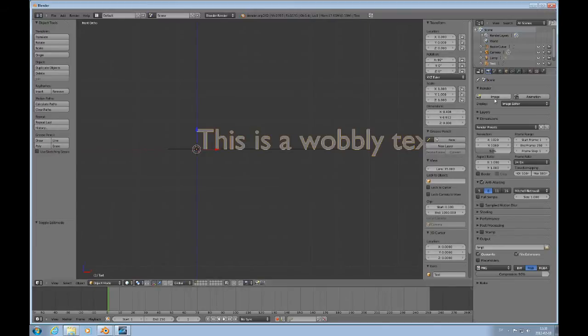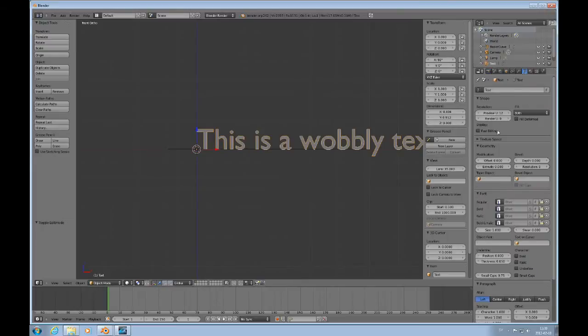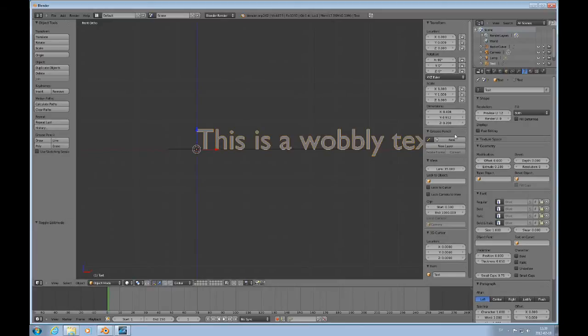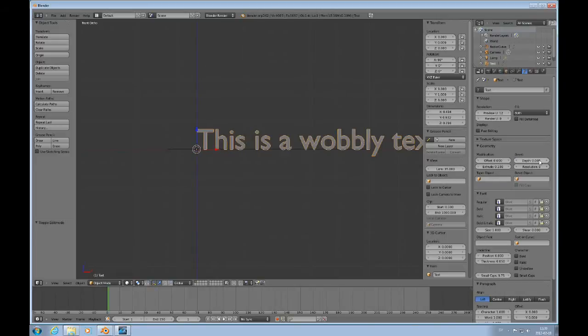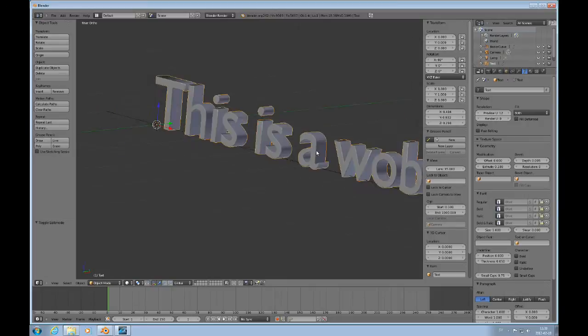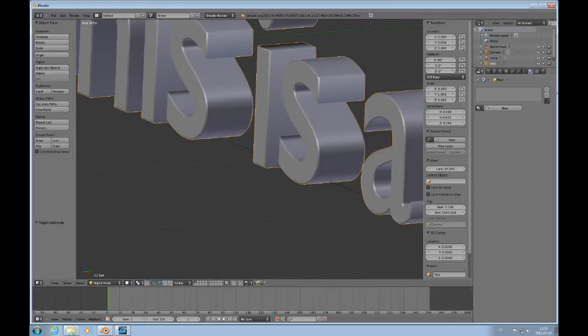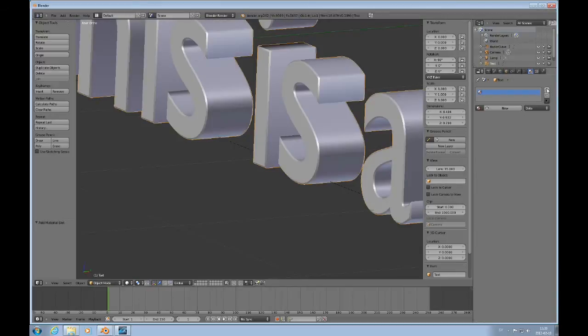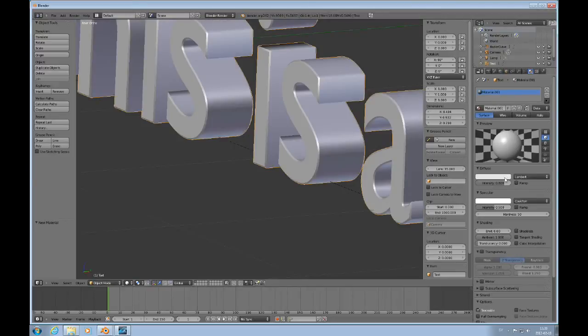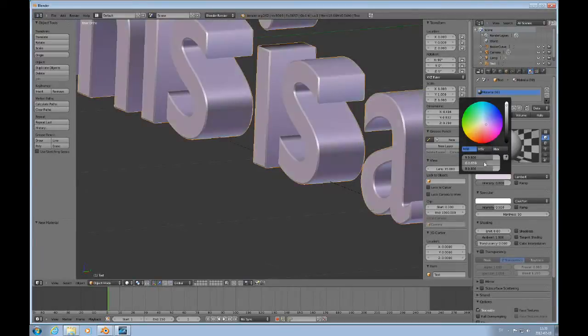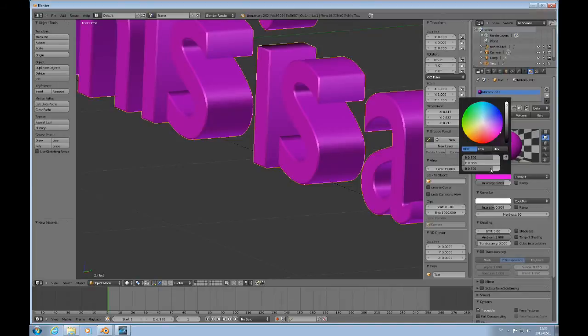And now it's just flat, so I would like it to be thick. So I'll go to the Font tab. I'll change the extrude to 0.1 and the bevel depth to 0.005. You can look at that, see the beveling there. And I'll add just a red material so it stands out.